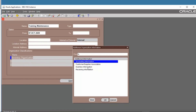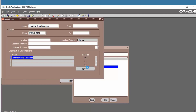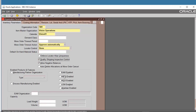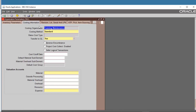Next, we have to define inventory information in Organization Parameters. This is the organization code — define it as 'TM1' for Training Maintenance One. The Item Master is set to Vision Operations. The calendar is Vision 101. You must click 'EAM Enabled' to designate this organization only for maintenance.